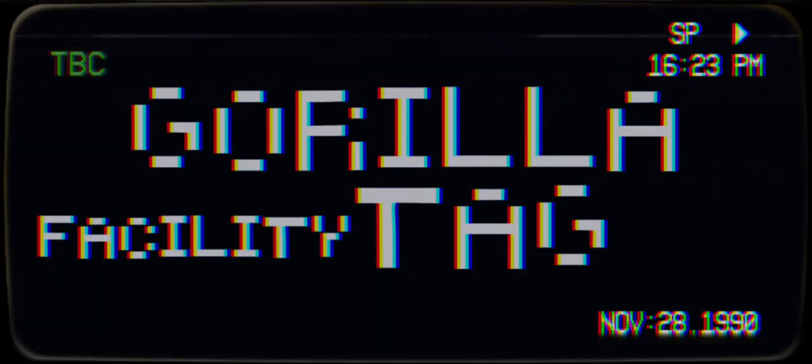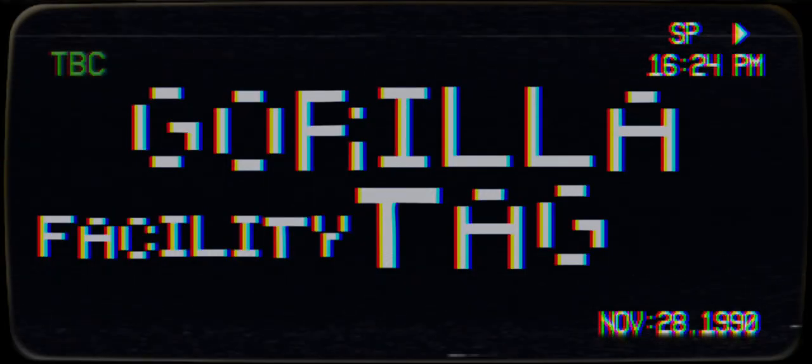Welcome back to the Gorilla Tag Facility. Today we're showing you our second creation. Introducing J3VU.